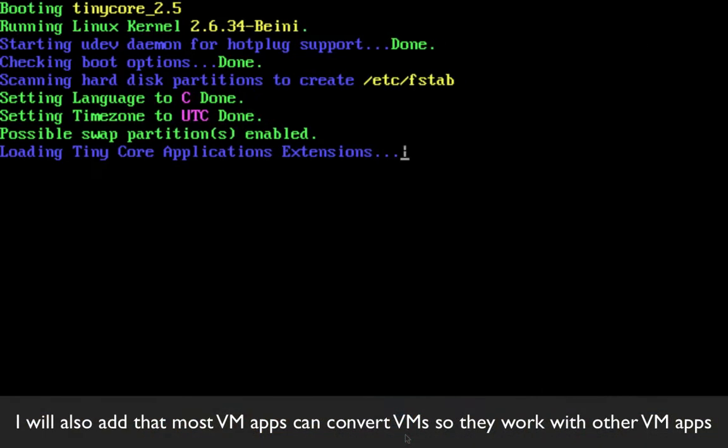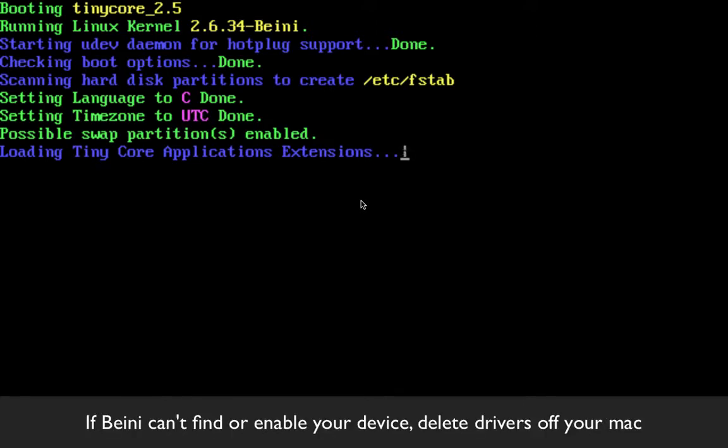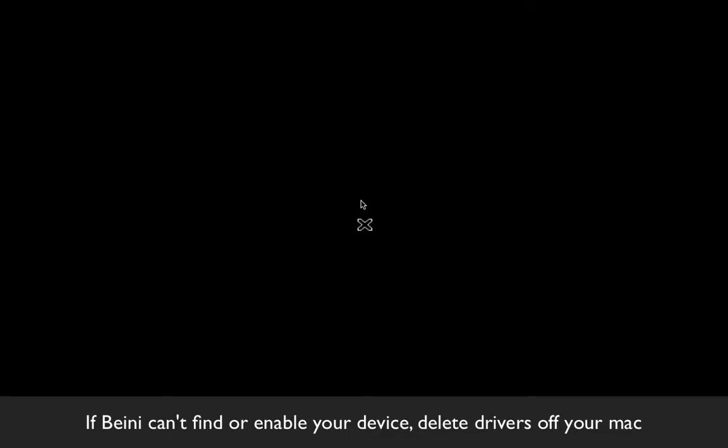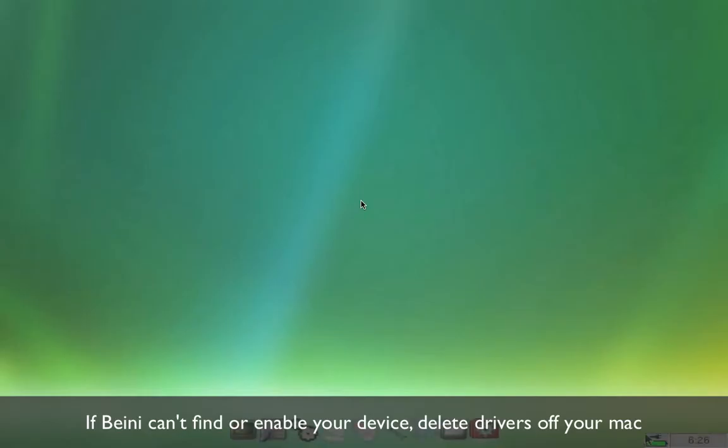Make sure before you run BenEye in your virtual machine that you select your USB device. Now if it's not showing up or if BenEye can't locate your USB device, chances are that your Mac is keeping the drives in use, so my suggestion is to delete the drivers.